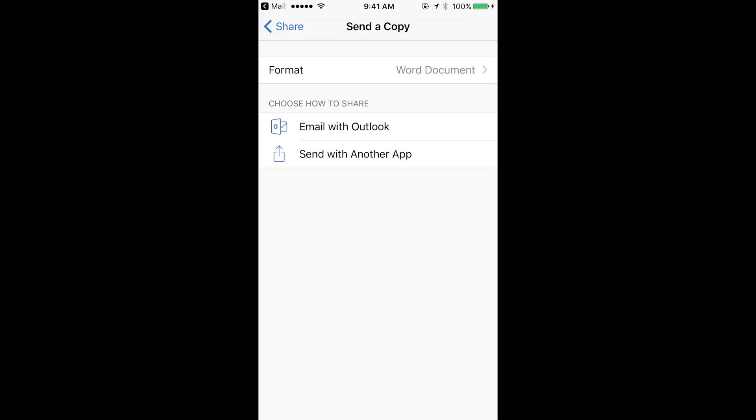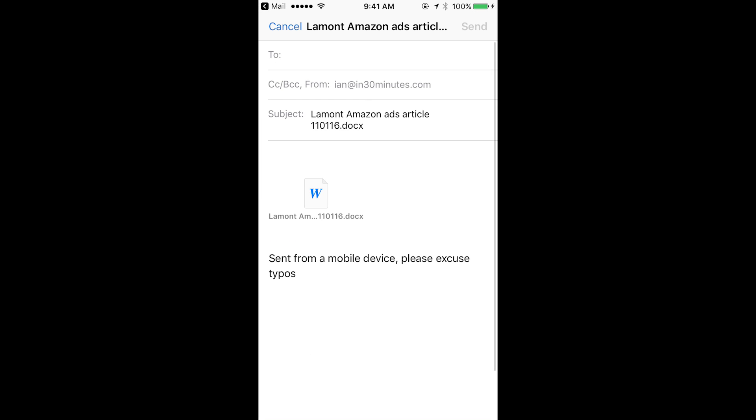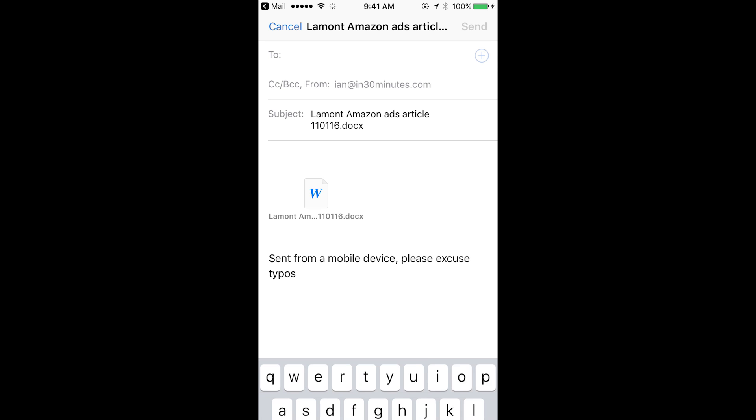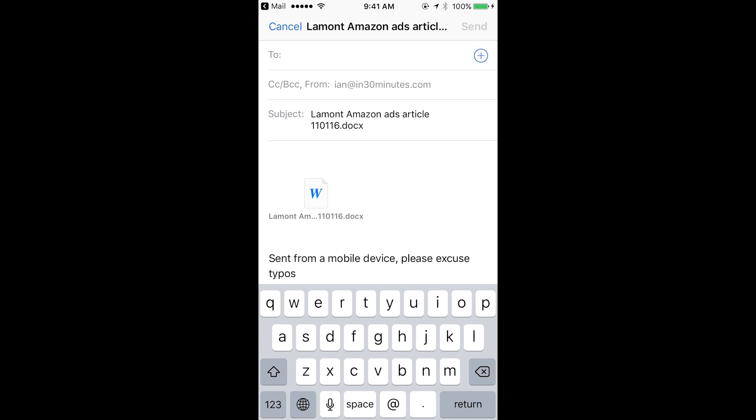So what it's going to do, it's going to create it as an attachment in my mail program. And then I can address this email and I can send it to somebody else.